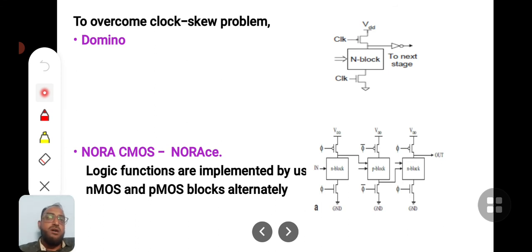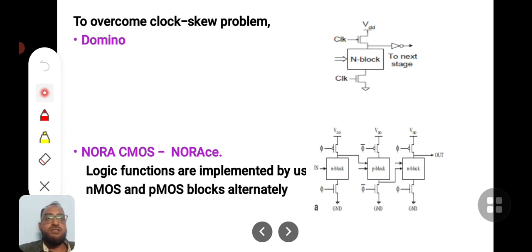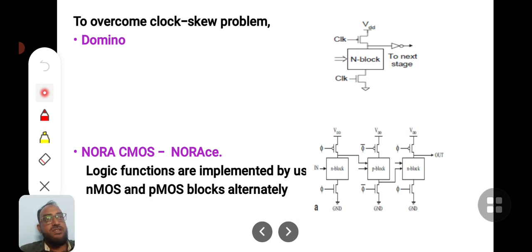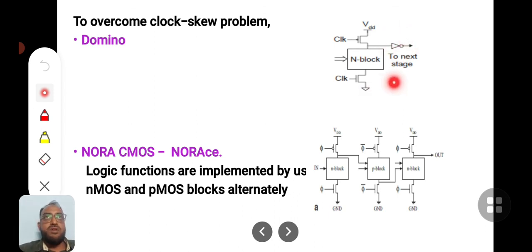To overcome the clock skew problem we use domino logic. In domino logic, the clock is directly given to a PMOS network at the top and an NMOS device at the bottom — similar to dynamic CMOS — but the key difference in domino logic is that the output is taken through an inverter.